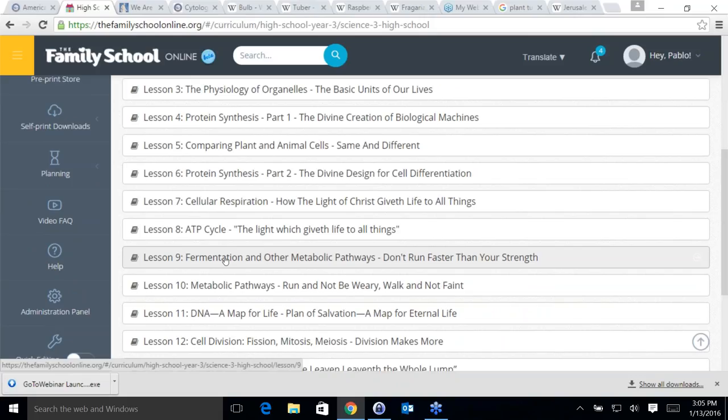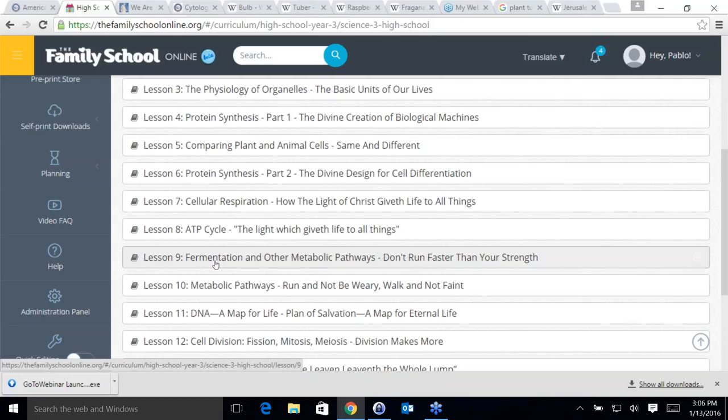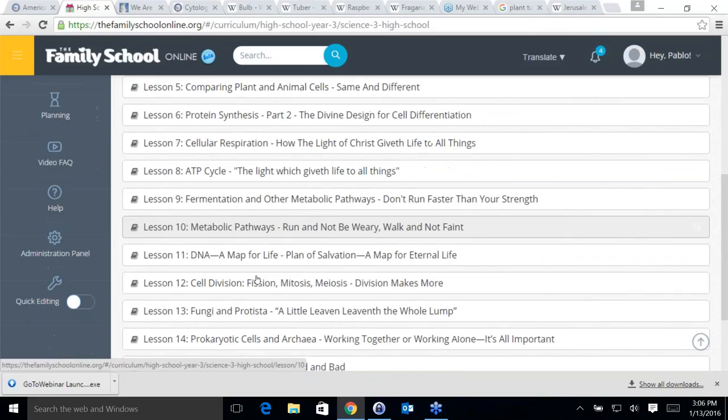Ryan also mentions cellular respiration — that's right. We spent several classes on cellular respiration: how ATP is produced, the cycle of ATP, and other ways of producing it. We talked about fermentation, and fatty acid synthesis — how fatty acids produce a lot more ATP than glucose.